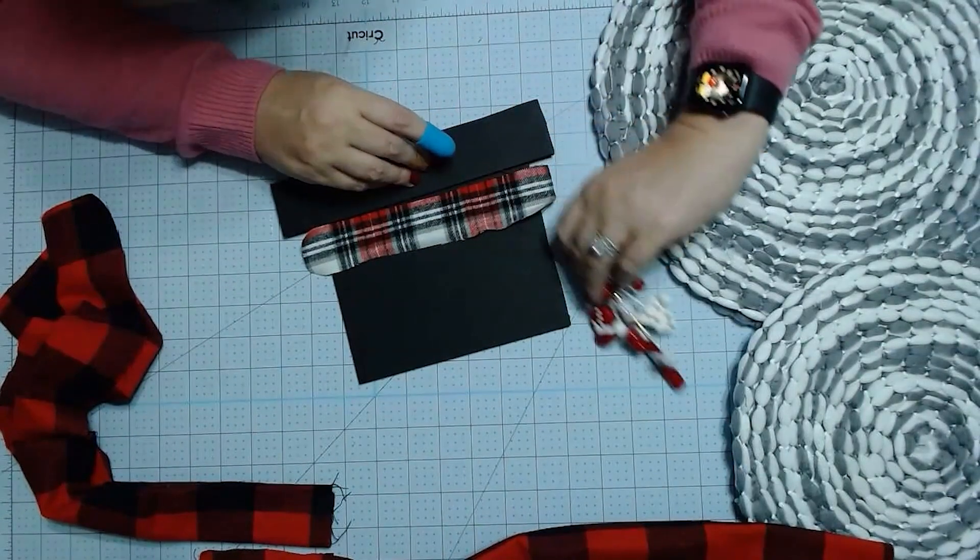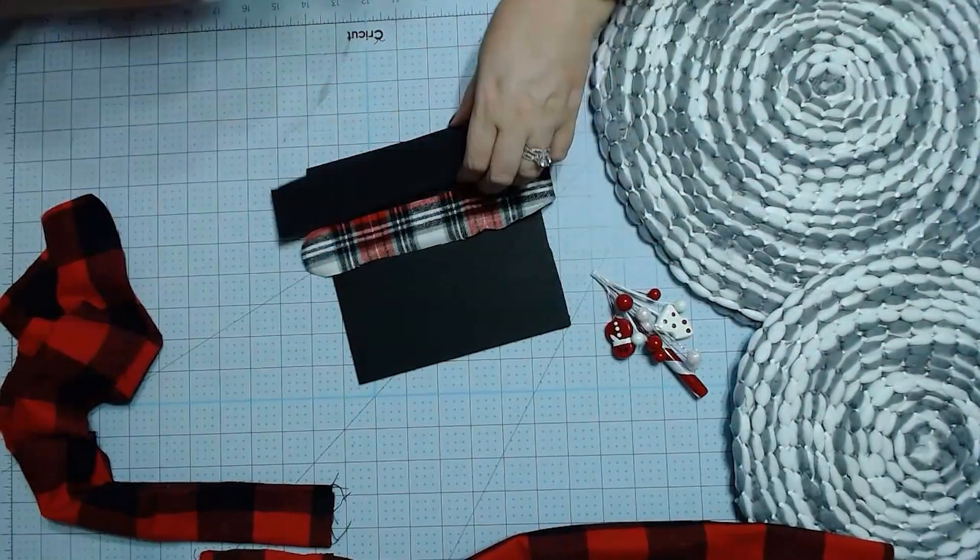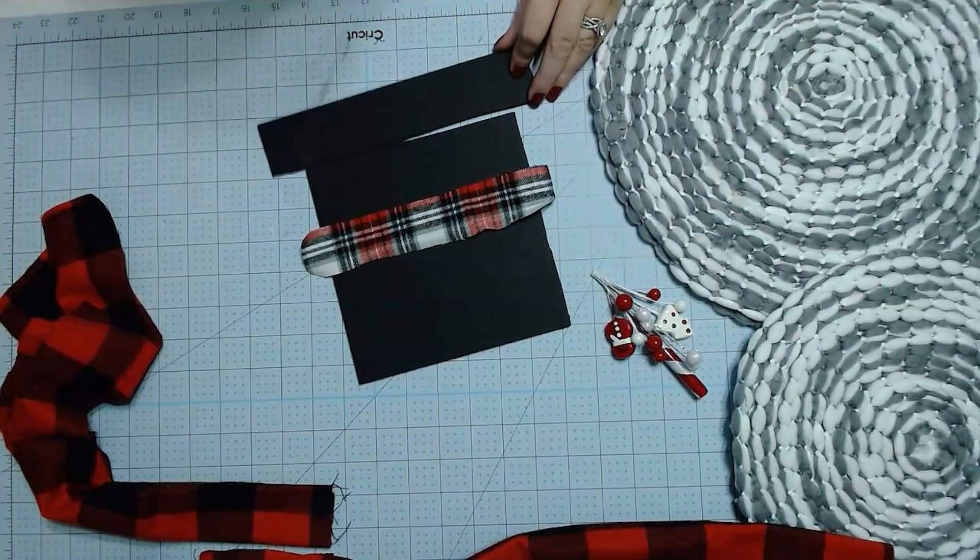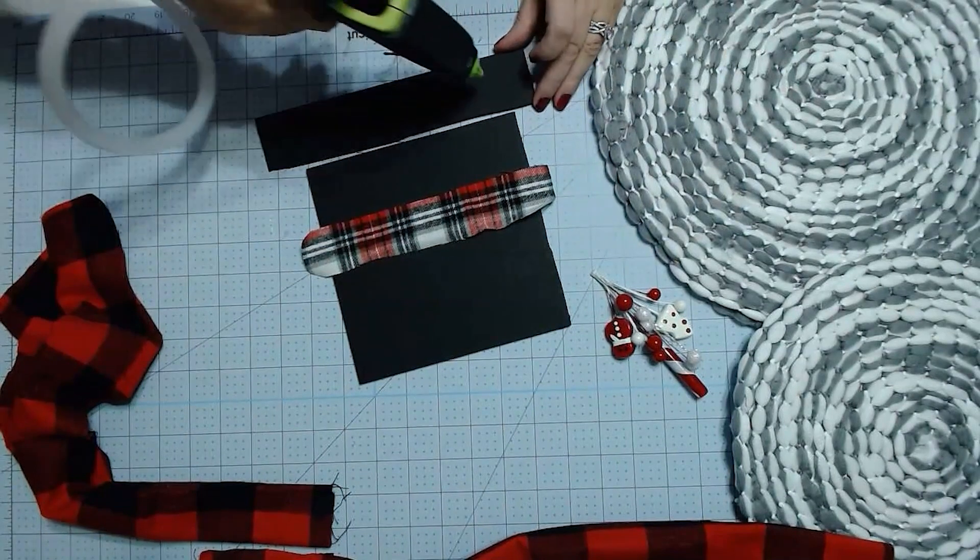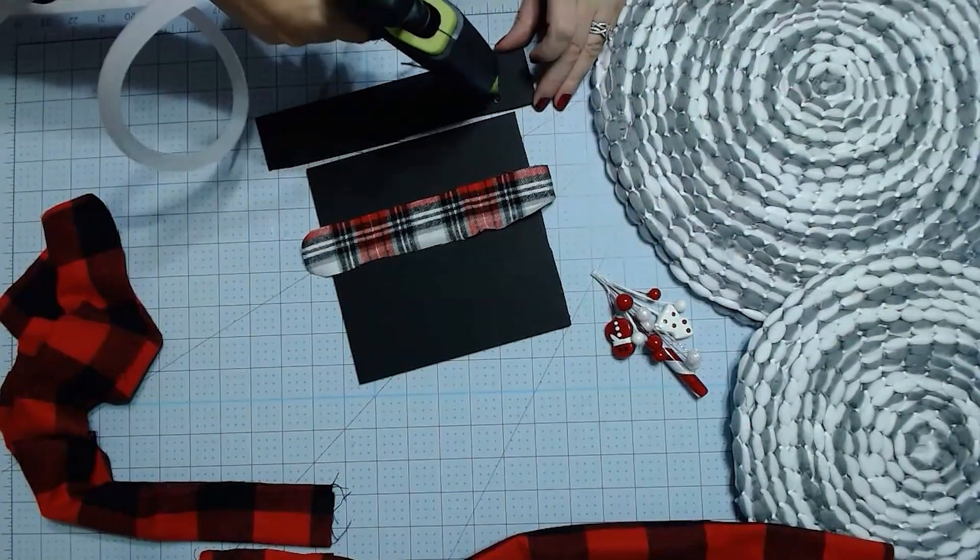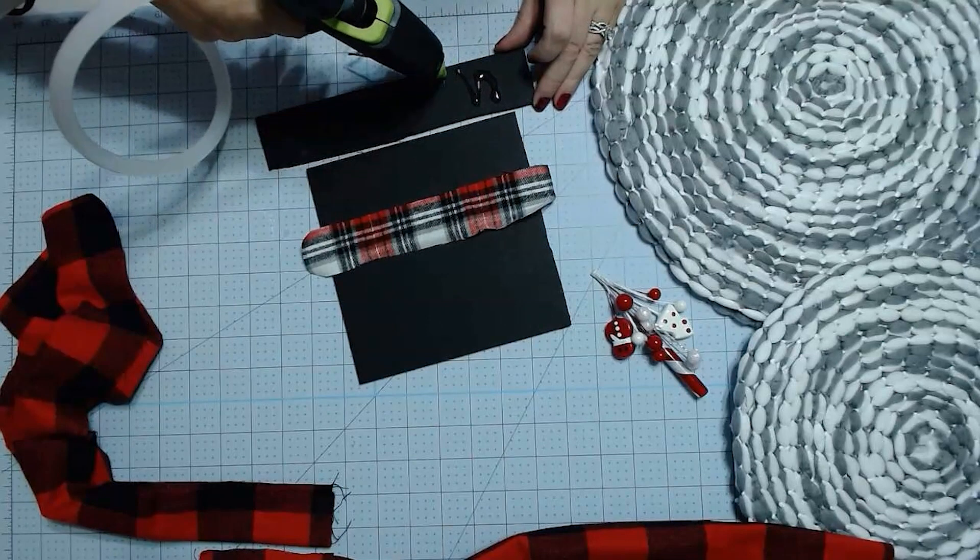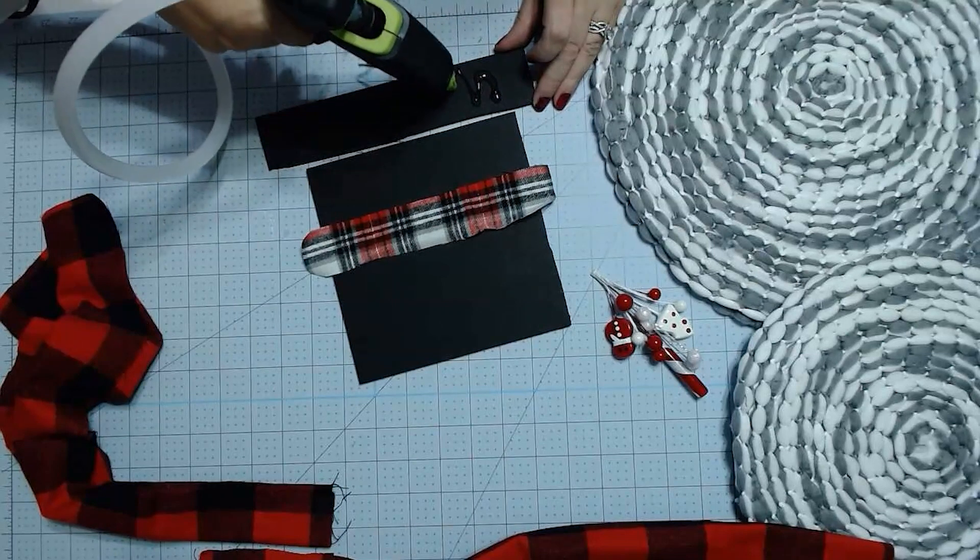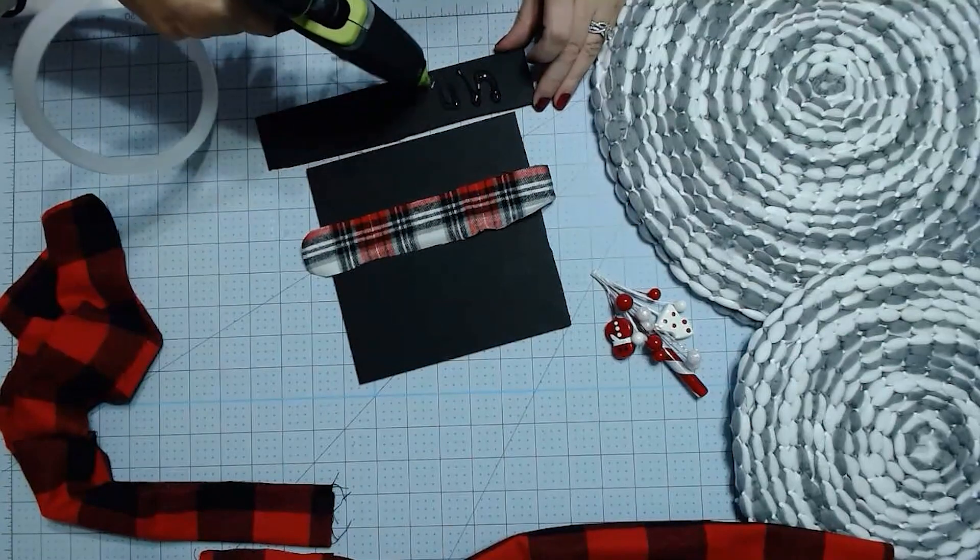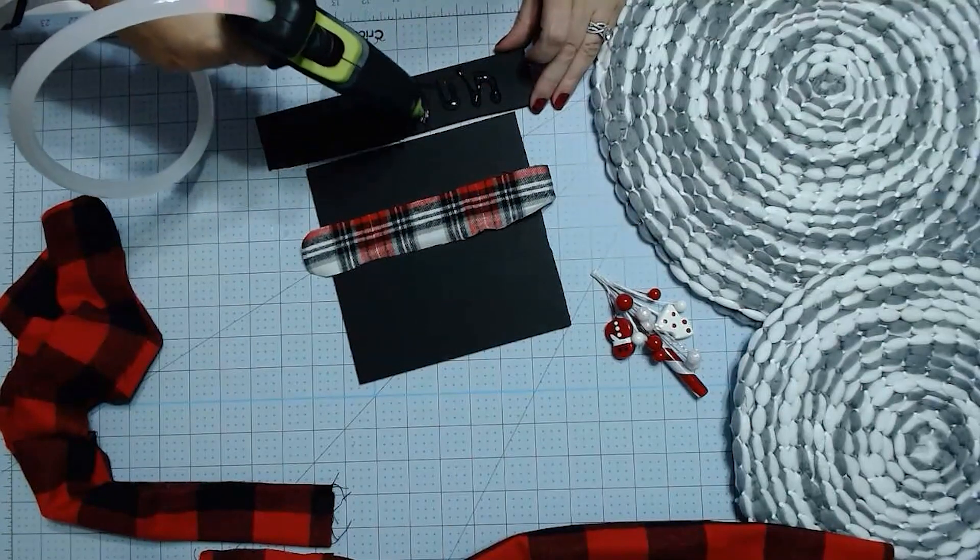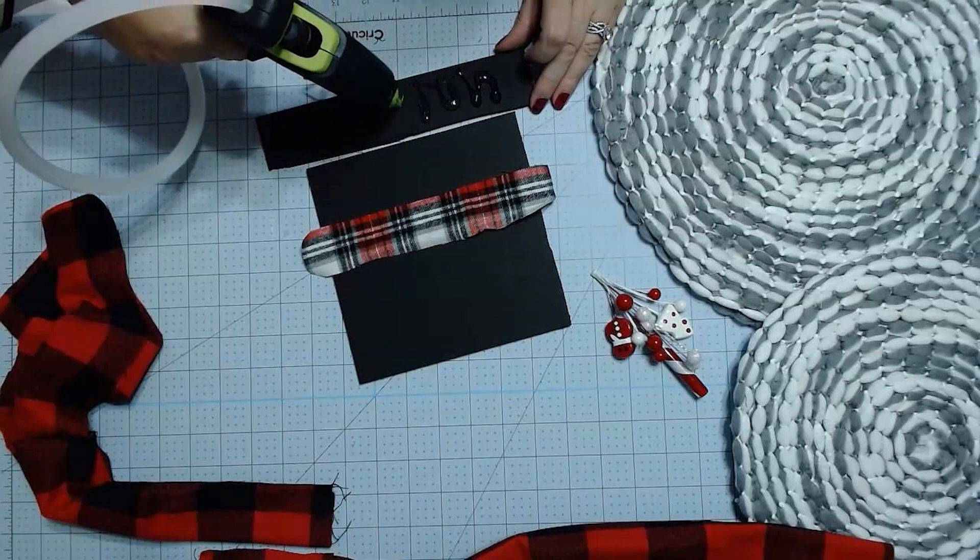So we're going to start by gluing a pretty generous amount of glue on the back of our strip so that it can go down on the top of our hat.